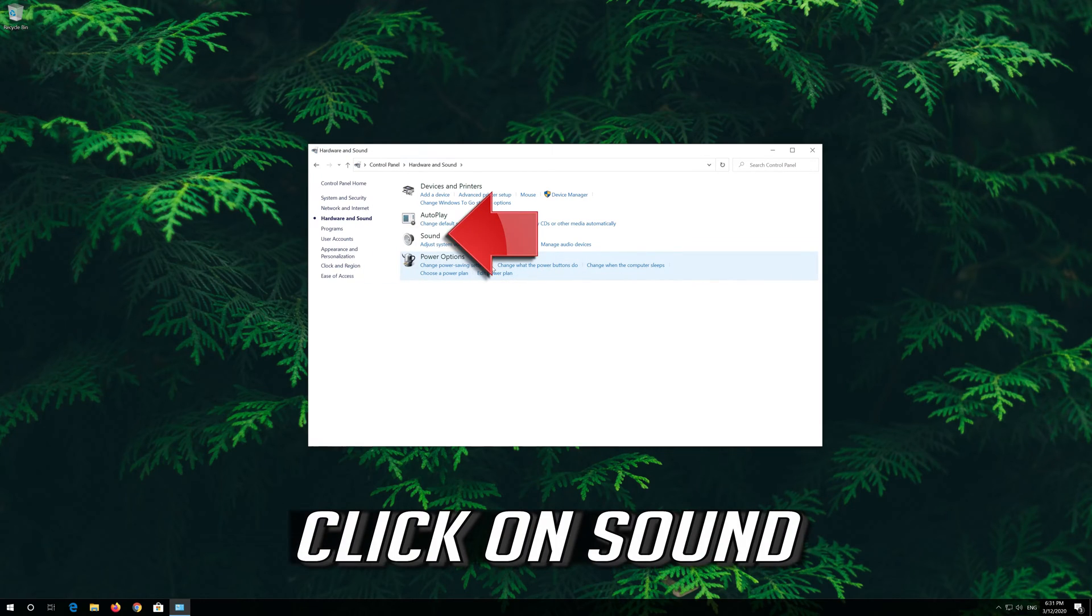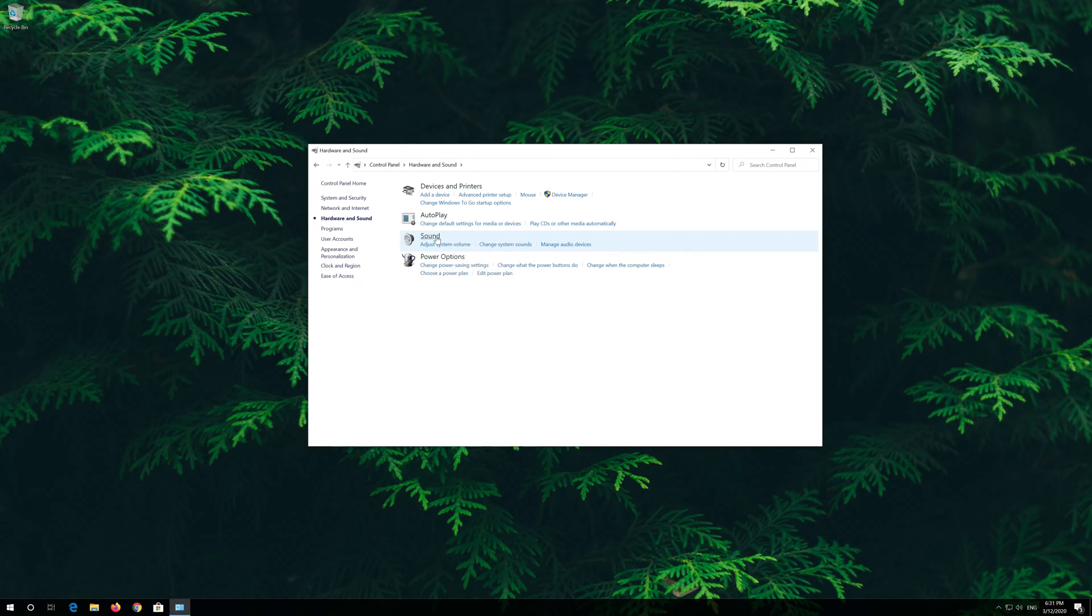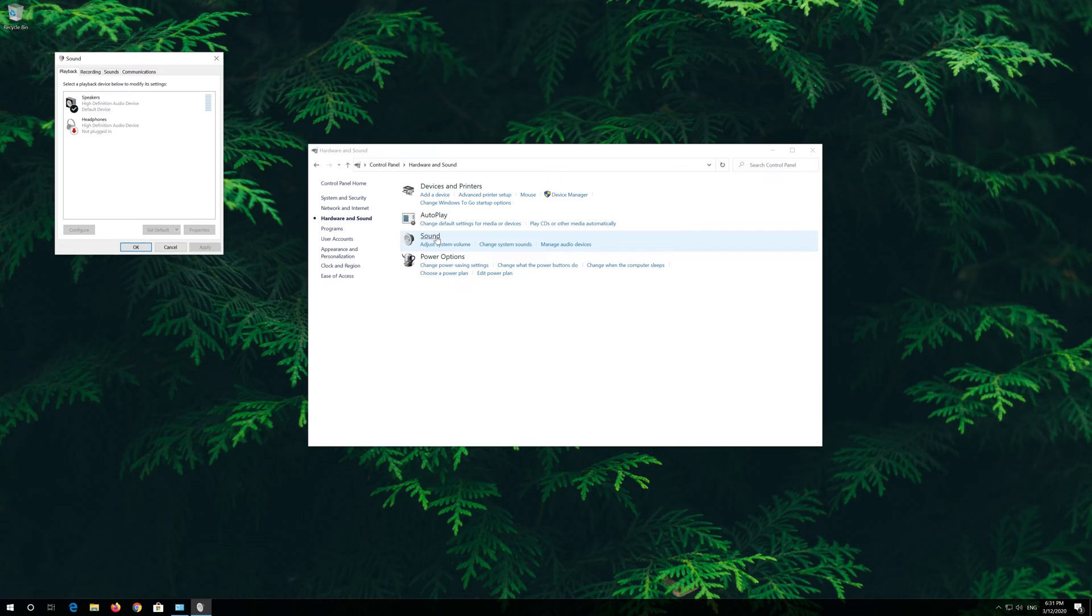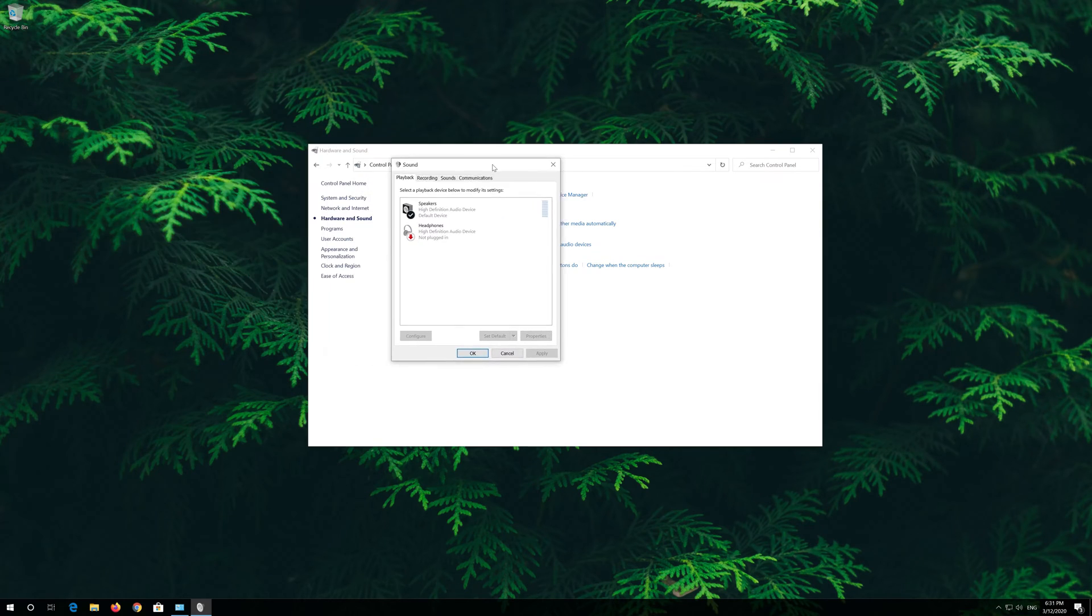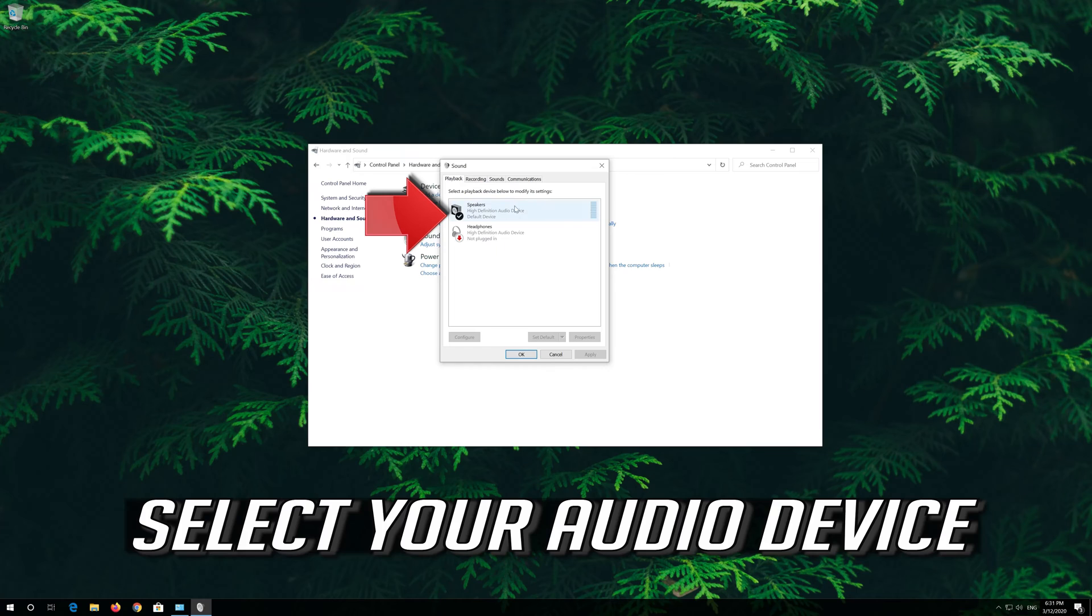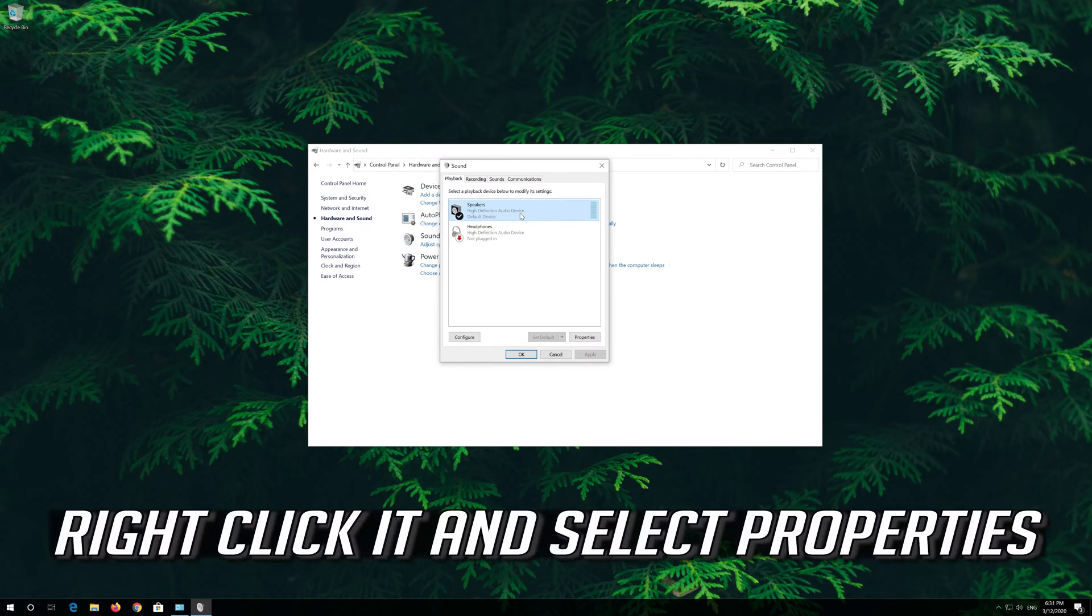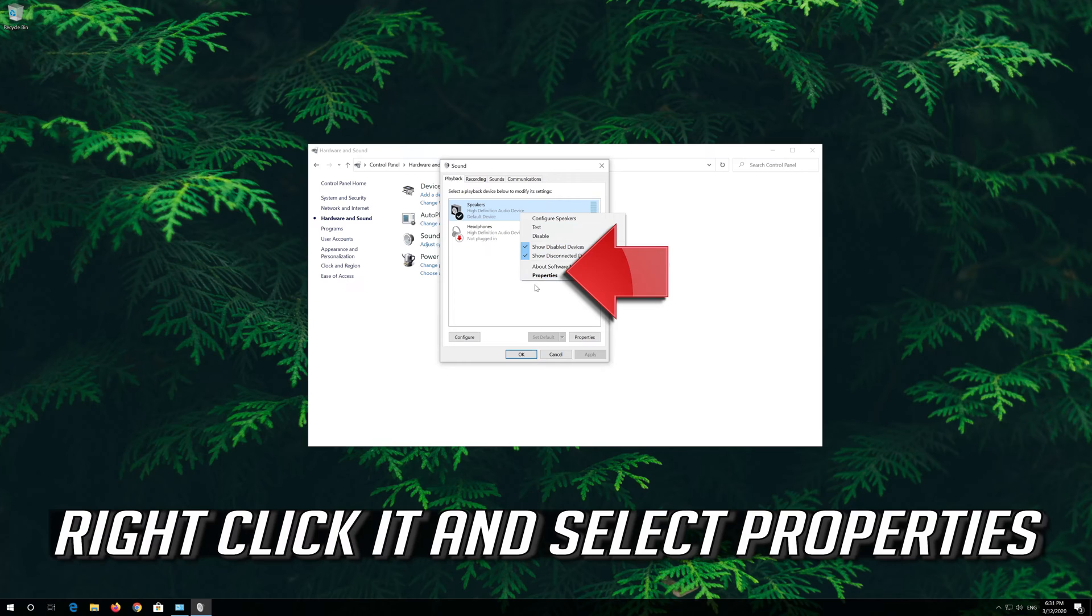Click on Sound. Select your Audio Device, right click it and select Properties.